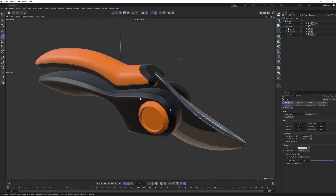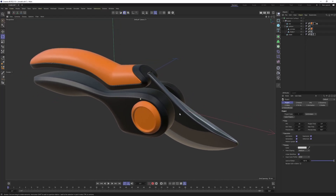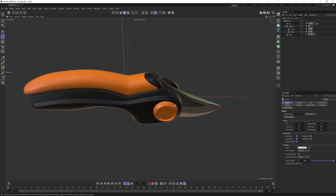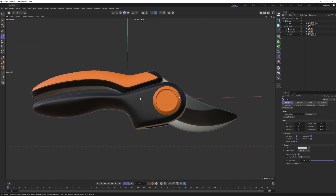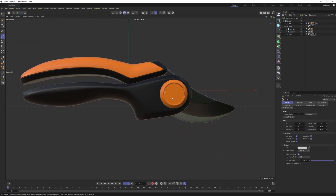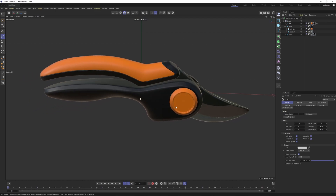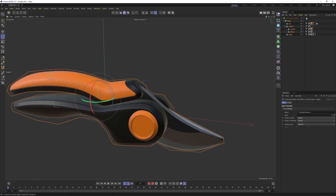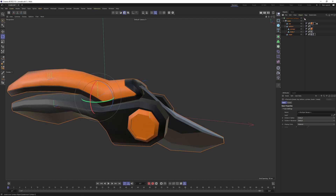Hello everyone, welcome back. In this tutorial, we are going to continue where we left off. If you haven't watched the first tutorial, I will put the link in the description so you can follow along. Today, we are going to unwrap these objects. First, let's turn off Subdivision Surface and turn off Shading Mode.